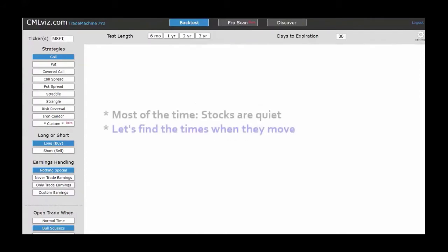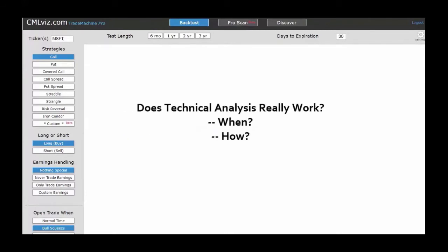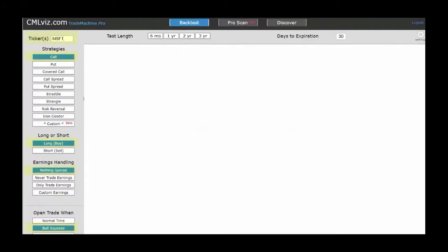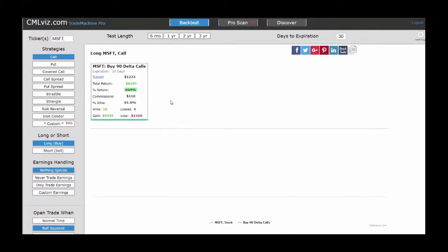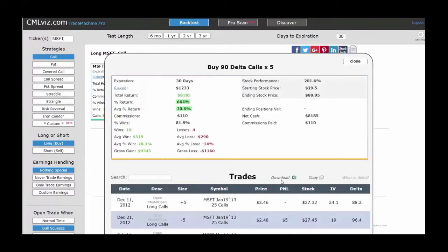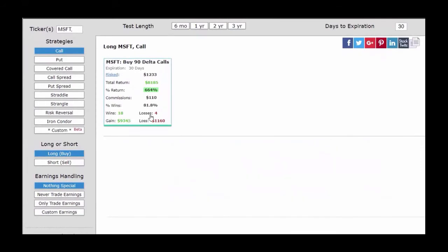We'll look at technical trading with options paying no attention to earnings — technical momentum as opposed to pre-earnings patterned momentum. The idea behind the squeeze is that for the vast majority of the time stocks move quietly sideways, then they move abruptly either up or down. With Microsoft, getting long a call and tapping the bull squeeze over five years: the trigger was live for only 218 days out of 1,824 — just 12% of the time. The results show 18 wins and four losses for nearly an 82% win rate with a 664% return. The average trade time was just 10 days.